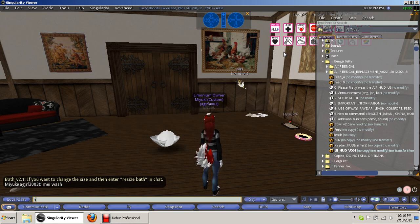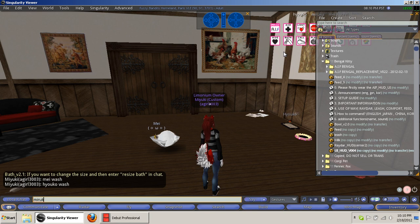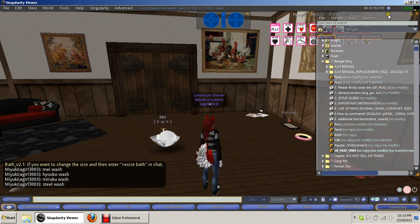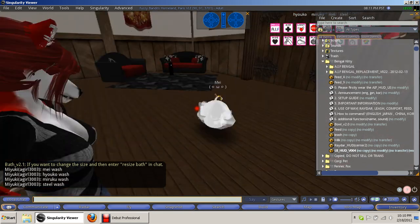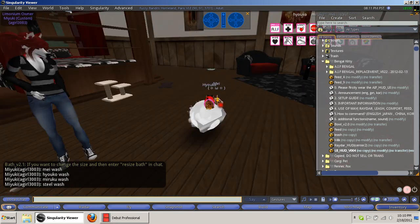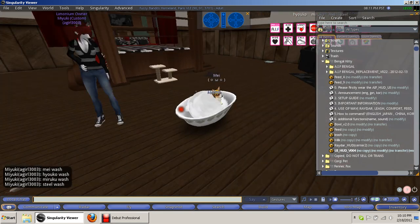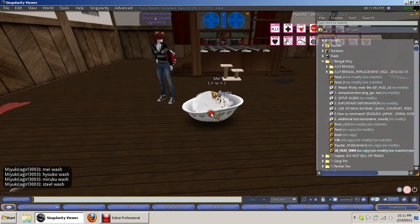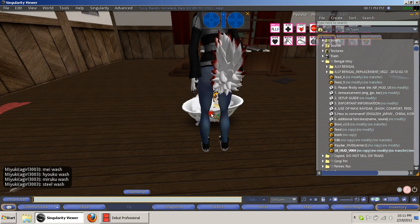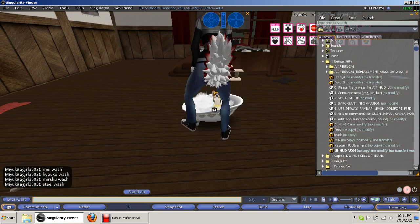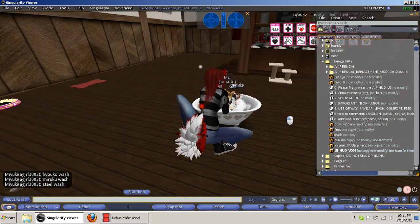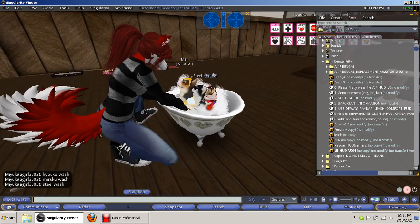So Hyoko Wash, Miruku Wash, Steel Wash. And then once they're all in the tub, then you're going to click on it to stand there. You can take off their clothes, I don't feel like dealing with redressing them right now, but my sister likes to make them nude beforehand.